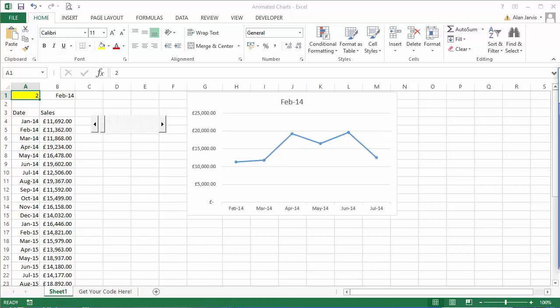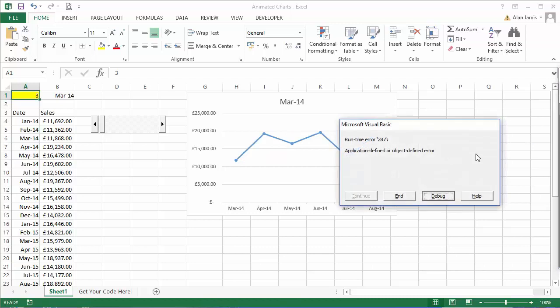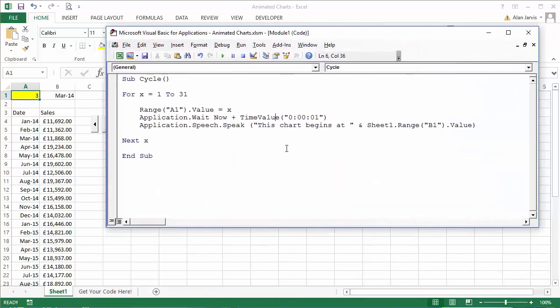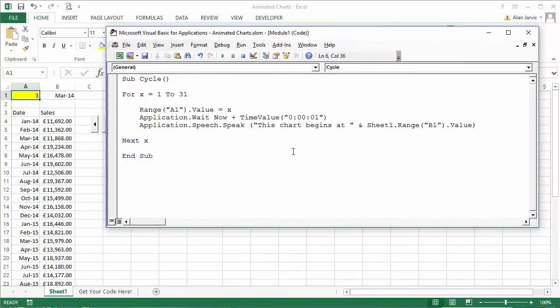This chart begins at the first of February 2014. There you go. So if you ever want to have your code talk to you, that's exactly how you do it with the Application dot Speech dot Speak. Okay, any other questions just let me know and I'll be happy to help. Have a great day, thanks a lot.